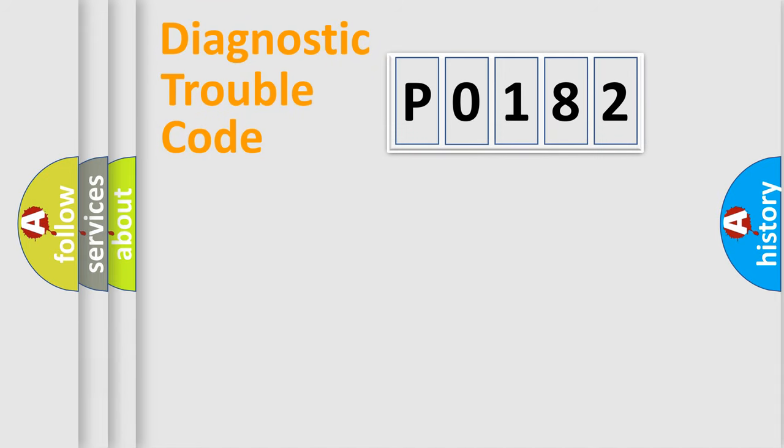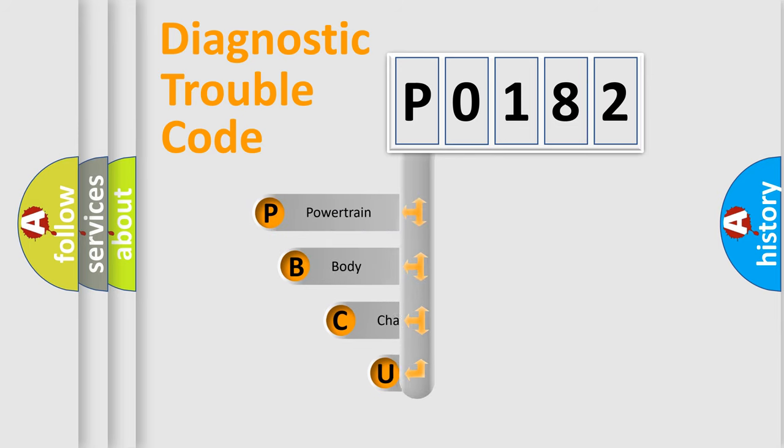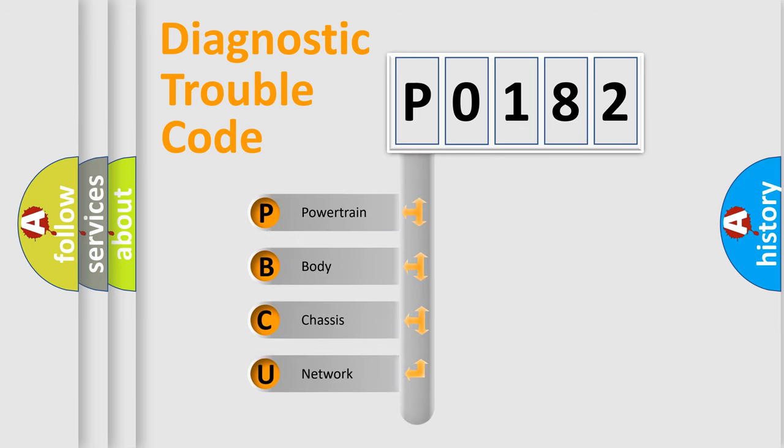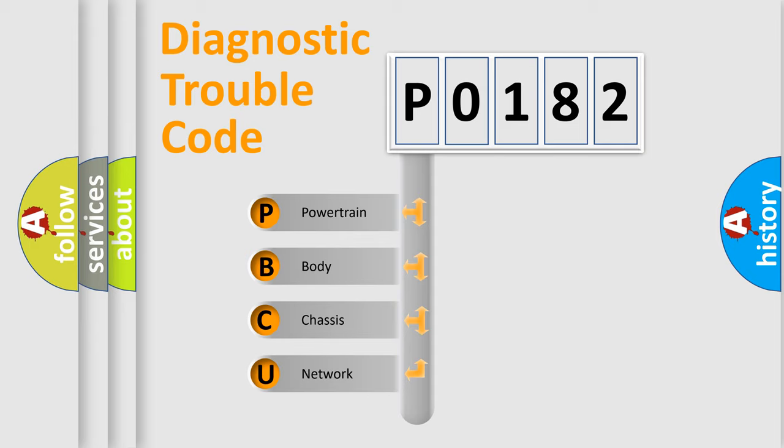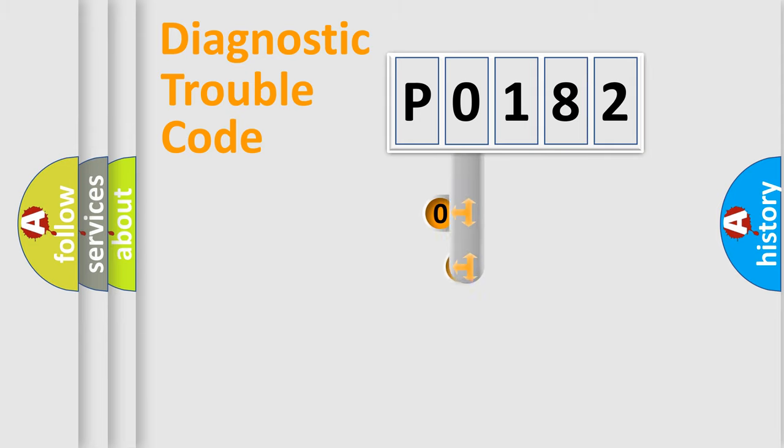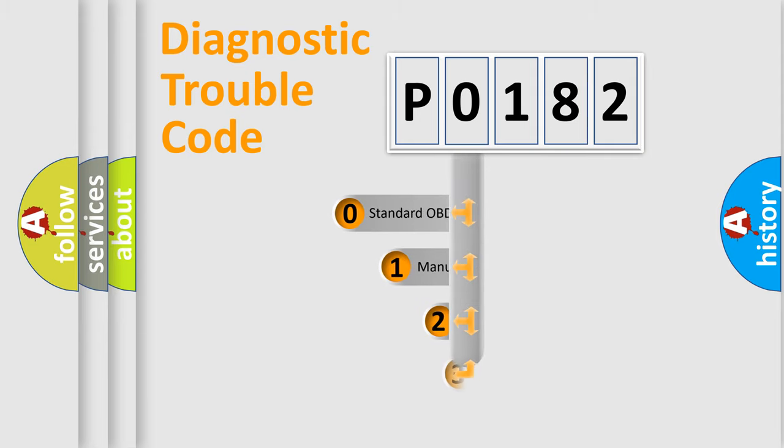First, let's look at the history of diagnostic fault code composition according to the OBD2 protocol, which is unified for all automakers since 2000. We divide the electric system of automobile into four basic units: Powertrain, Body, Chassis, and Network. This distribution is defined in the first character code.